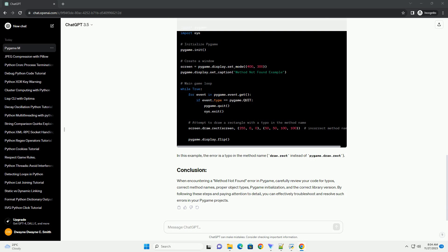Let's consider a simple example where a method not found error might occur. In this example, the error is a typo in the method name, draw.rect instead of pygame.draw.rect.